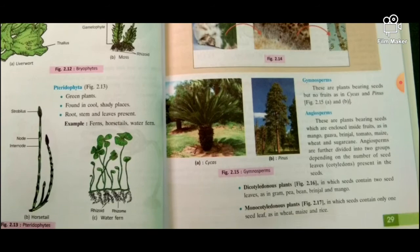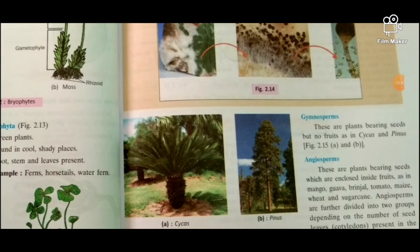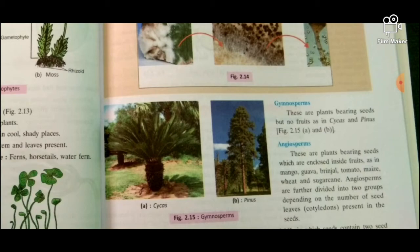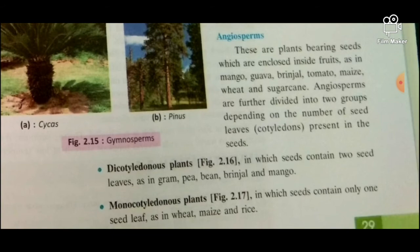Gymnosperms are plants bearing seeds but no fruits, as in cycads and Pinus. Angiosperms are plants bearing seeds which are enclosed inside a fruit, as in mango, guava, brinjal, tomato, maize, wheat, and sugarcane. Angiosperms are further divided into two groups depending on the number of seed leaves present in the seeds.